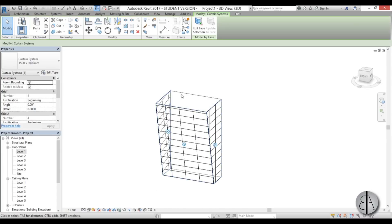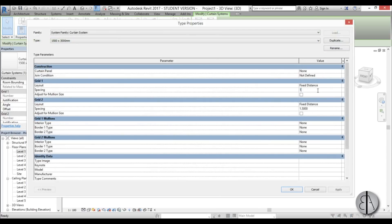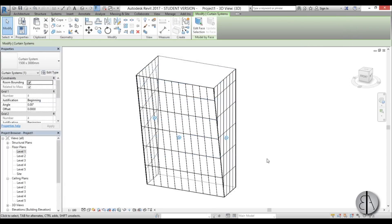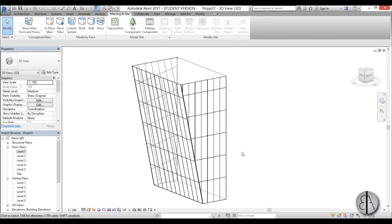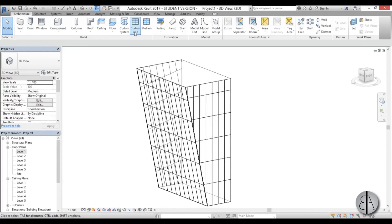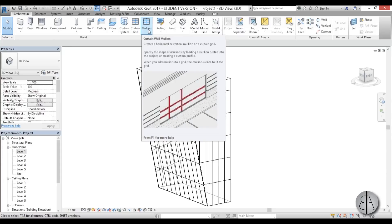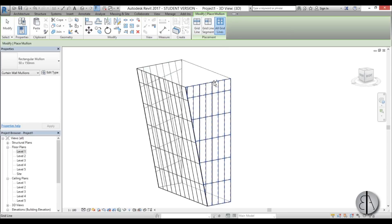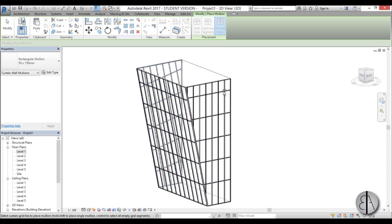The curtain system isn't quite right yet — select it and change the vertical intervals to 1 meter and horizontal to 3 meters. Click Apply and it looks much more realistic. Now go to Architecture and add mullions, because a curtain system without mullions doesn't make sense. Select the system, go All Grid Lines to select all of them, and you're done.